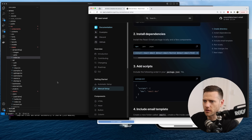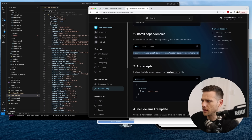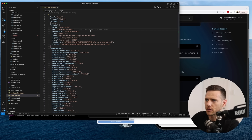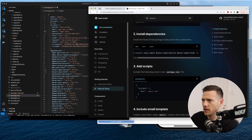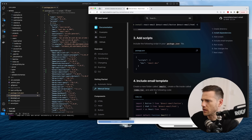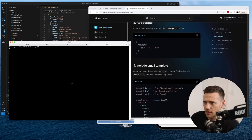The next step is to add the scripts, so we jump into package.json and add an email script. We don't want to run dev because we already have that, so we're going to run the email server — we'll call it email dev. Save that out.